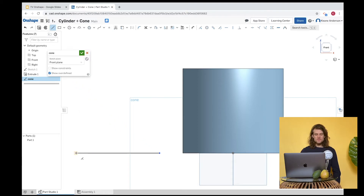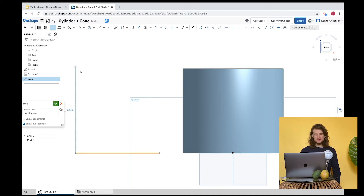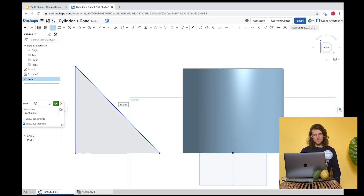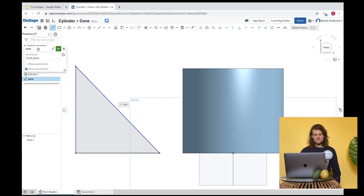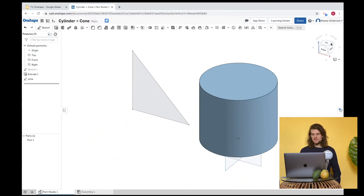After drawing the base, I'll hit escape and redraw the line tool. I'll draw upward — it snaps to a 90-degree angle. I want this to be about a similar height to the cylinder we just drew. Then connect the lines. Click the green checkmark and go back to the 3D view.